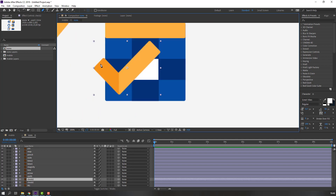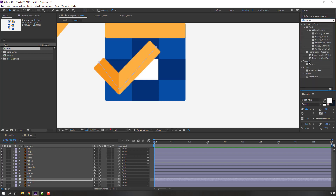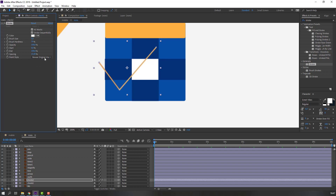We have three keyframes but the animation is looping — nice. Then select the check tool and go to the pen tool. Make a mask like this. Go to FX Presets, search FX Stroke, and use Generate Stroke. Click 'All Masks'.